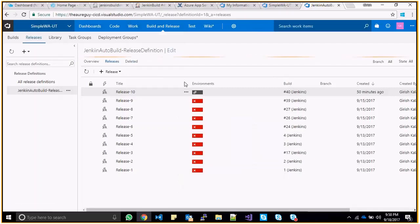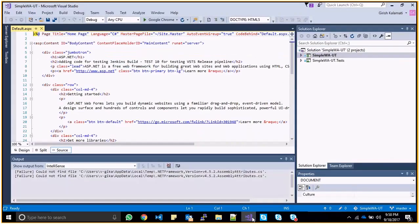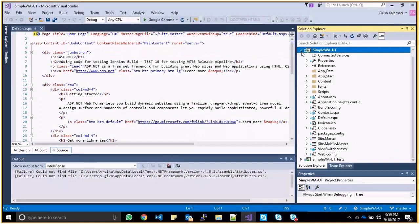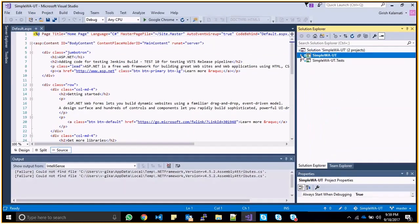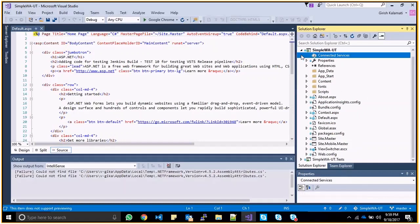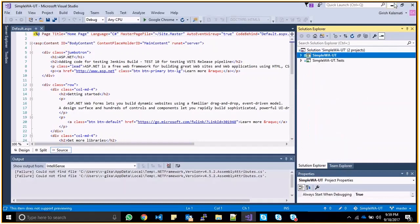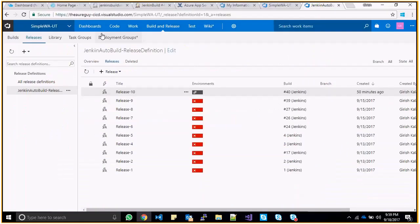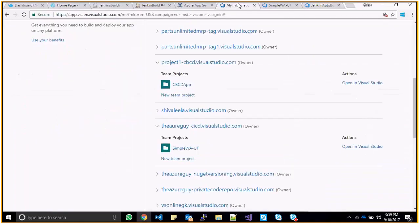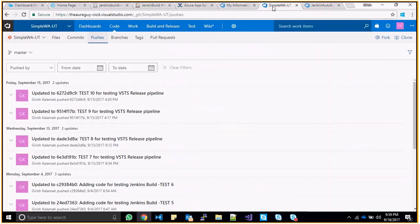What we're going to discuss is pushing code from VSTS for an application called SimpleWLUT. It's a simple ASP.NET web app, and each developer will be pushing code into a VSTS account — our VSTS account at CICD.VisionStudy.com — where we have a project already checked in, and pushers will show up in the pushes tab.